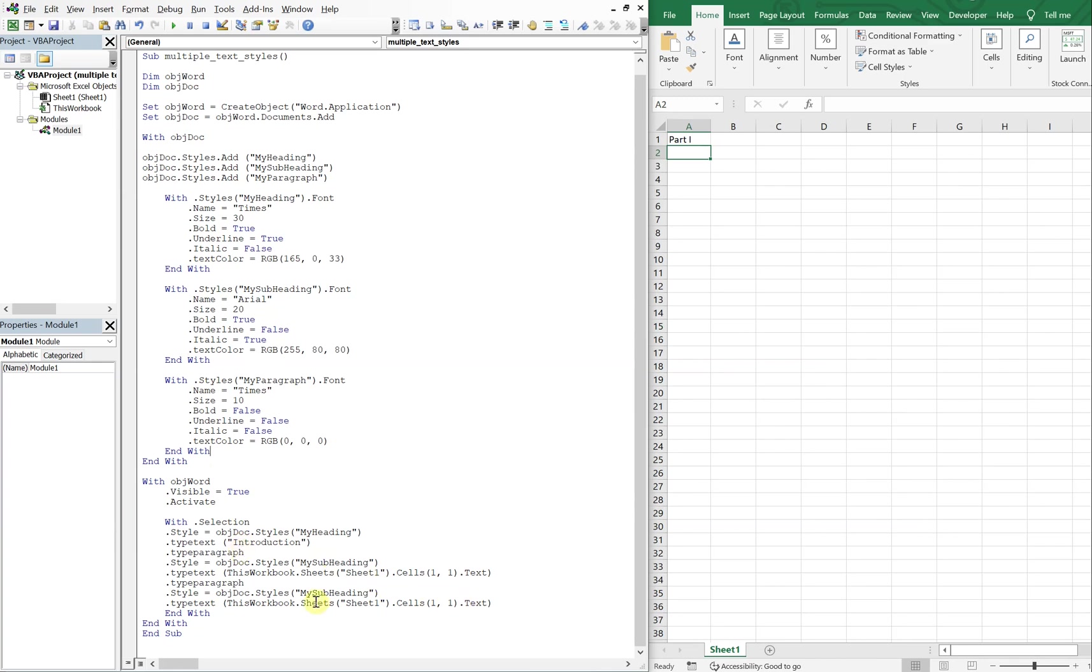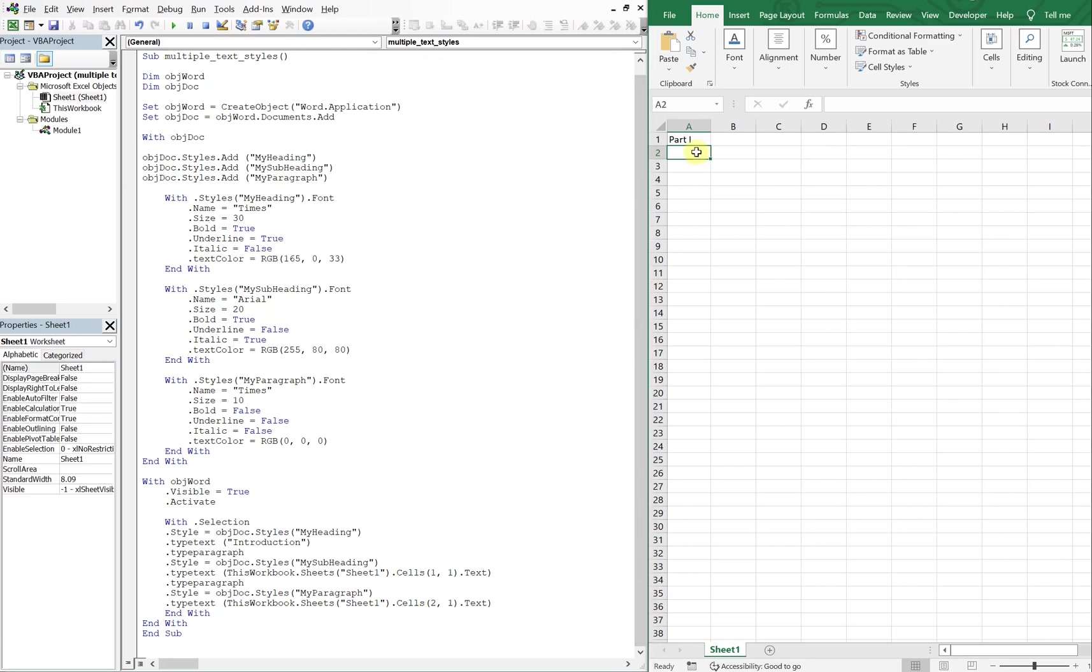Okay. And this time we're going to use my paragraph. And then cells down two over one, so down two, one. So we're going to be here with it.